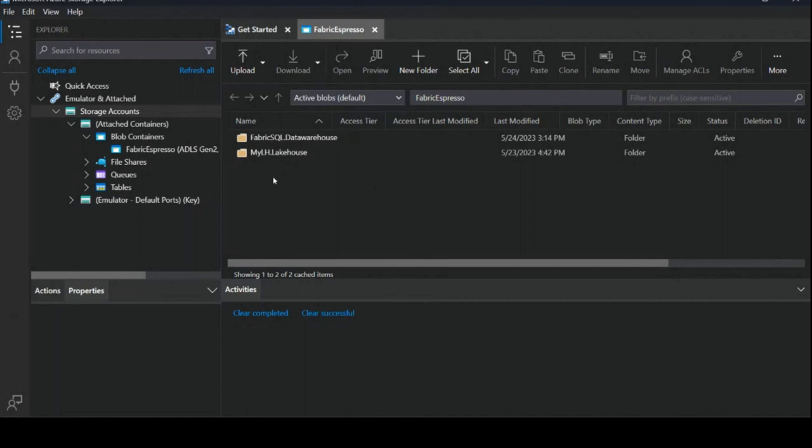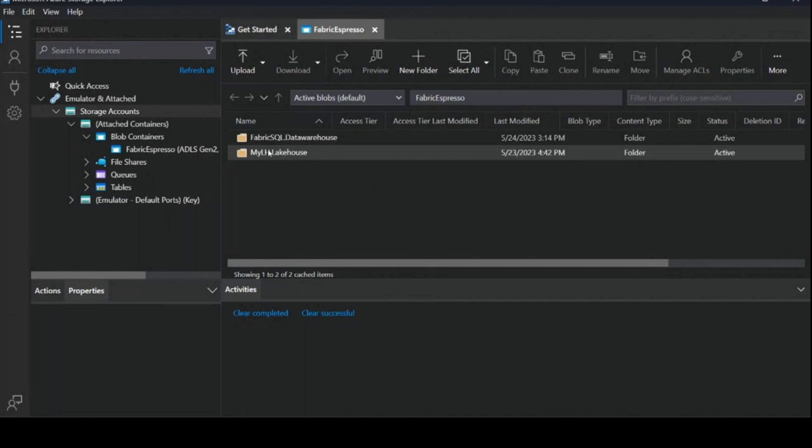Here we have Azure Storage Explorer that I attached our OneLake storage to. And you can see that the items we saw in the UI are here.